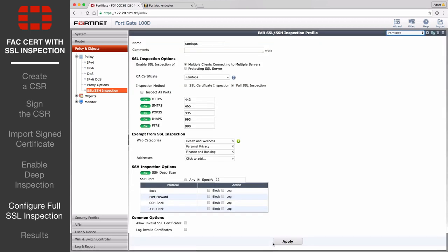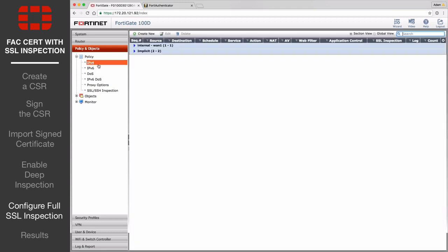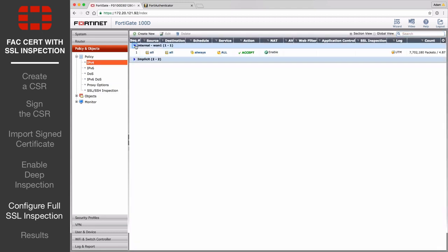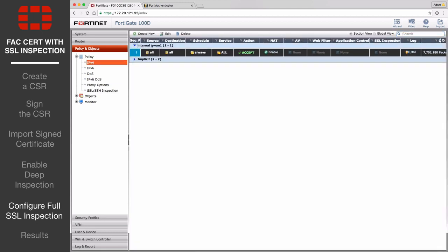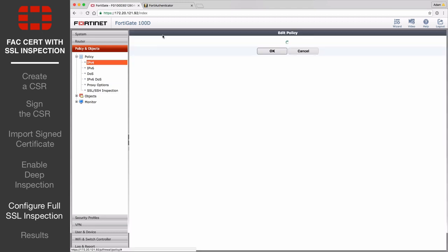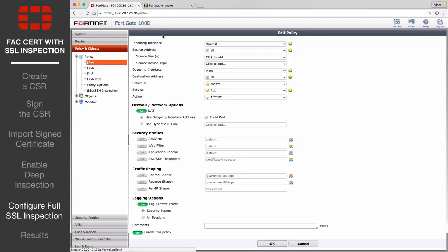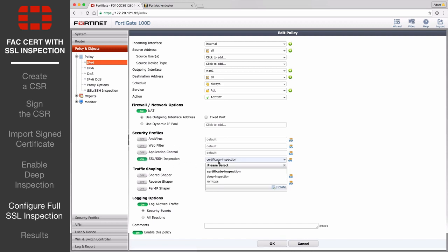Next, go to Policy and Objects, Policy, IPv4, and edit the policy that allows internet access. Under Security Profiles, enable SSL, SSH Inspection, and select the custom profile created earlier.